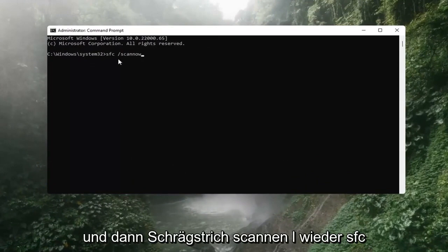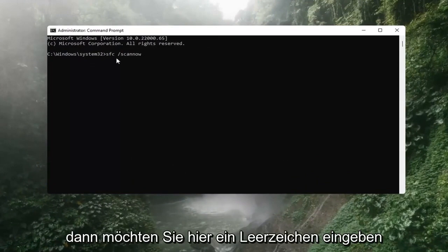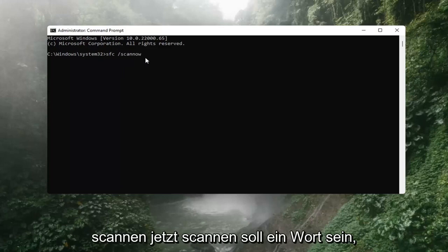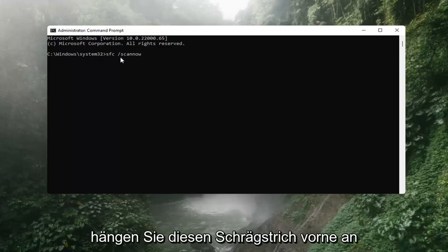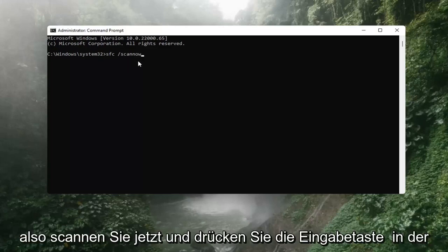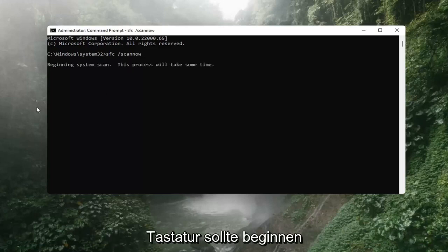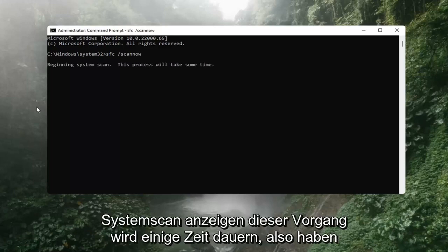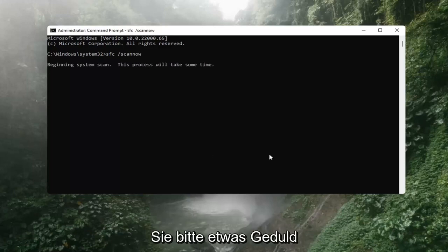Again: SFC, then type a space, then forward slash scannow. Scannow should all be one word, with the forward slash out front. Note there are two N's in there — scan and now — so scannow. Hit Enter on the keyboard. It should say 'Beginning system scan. This process will take some time, so please be patient.'